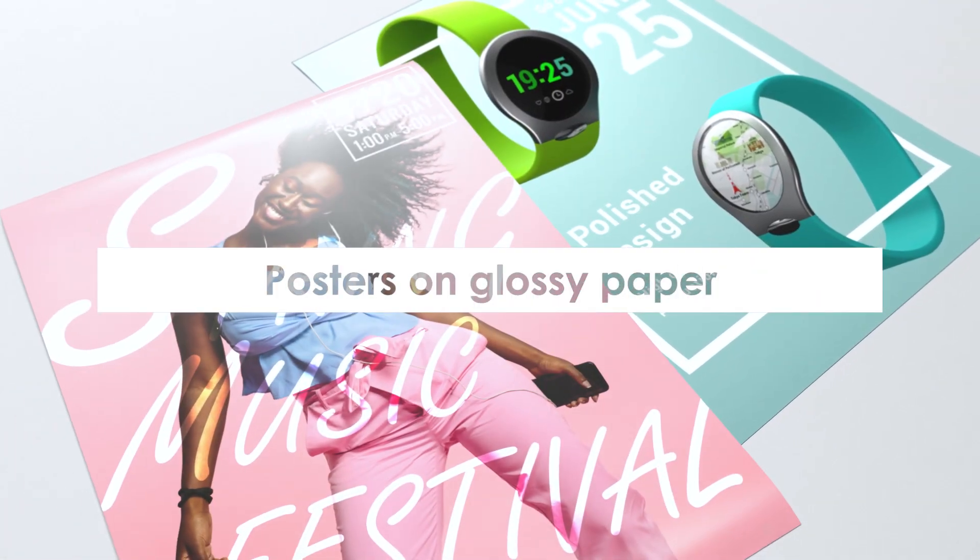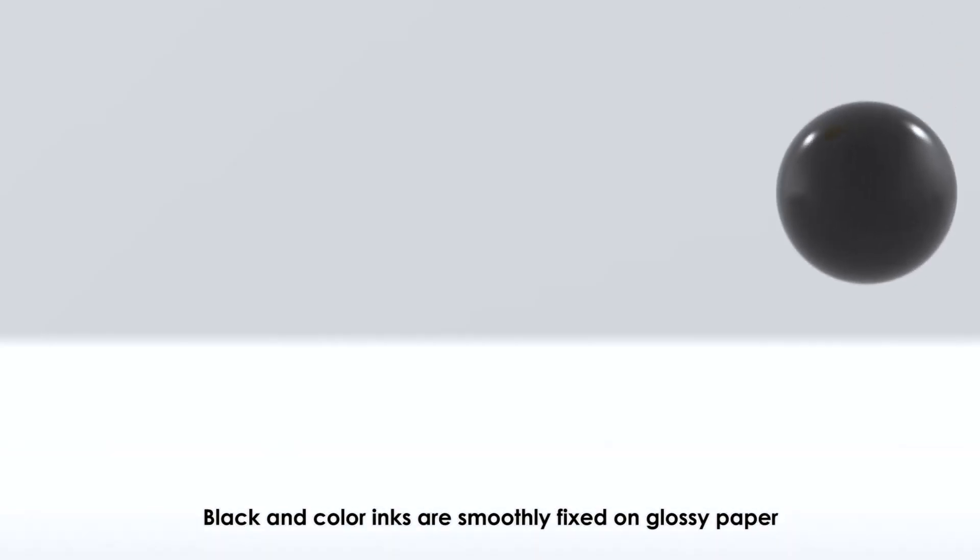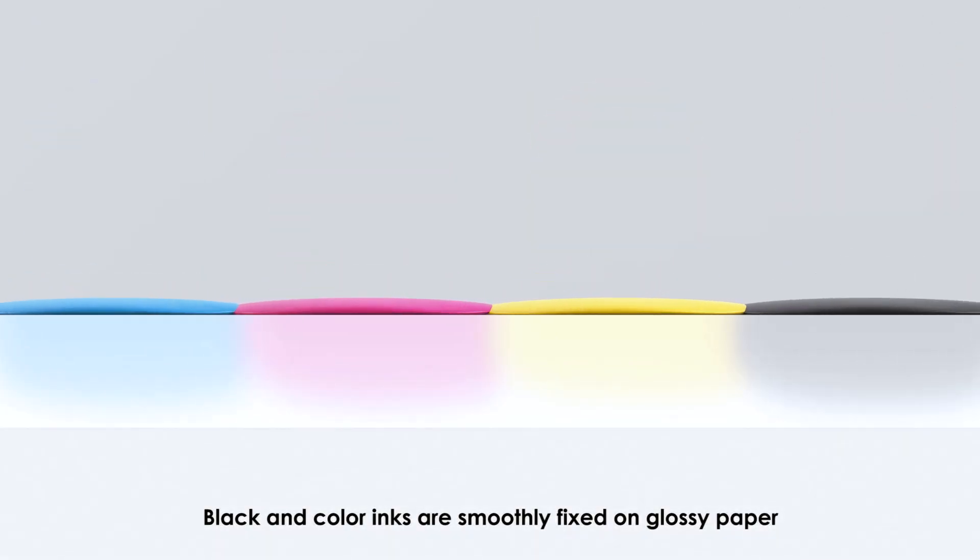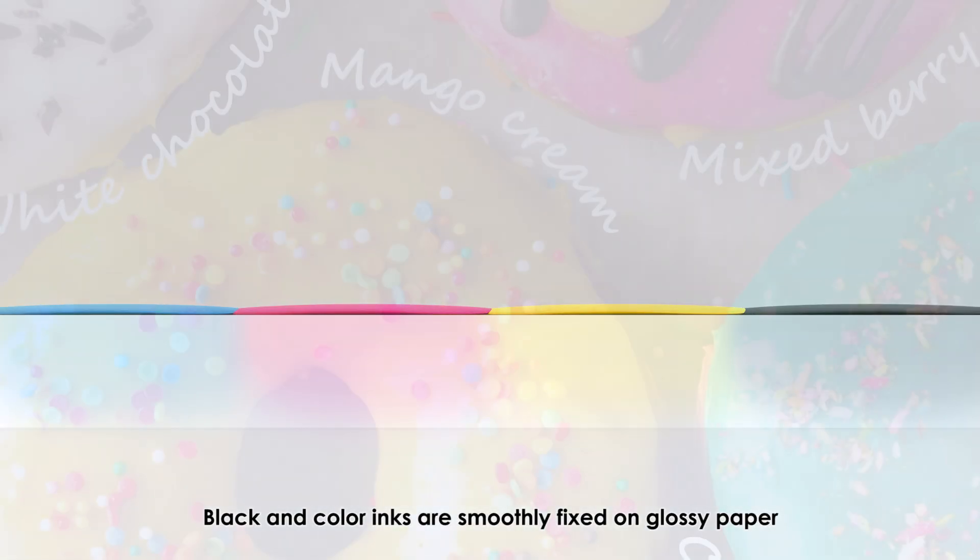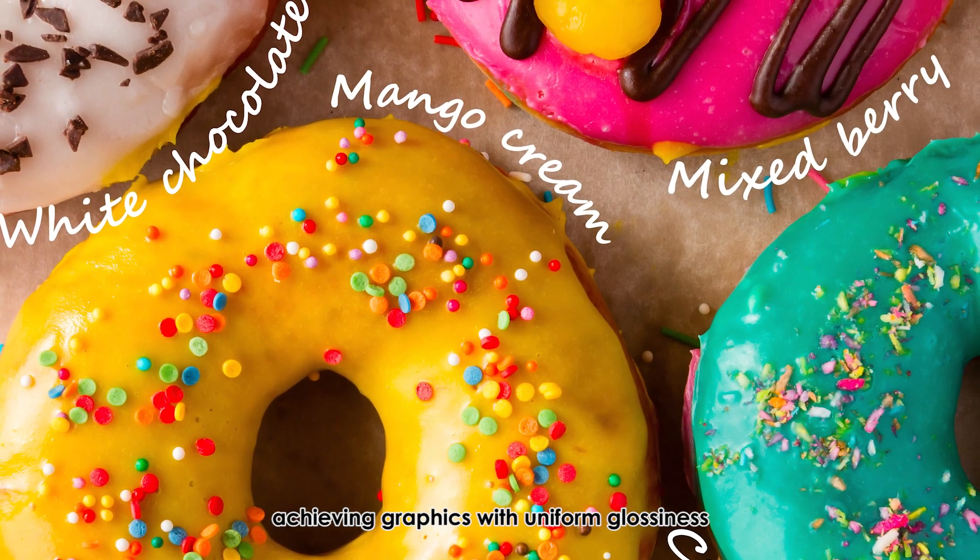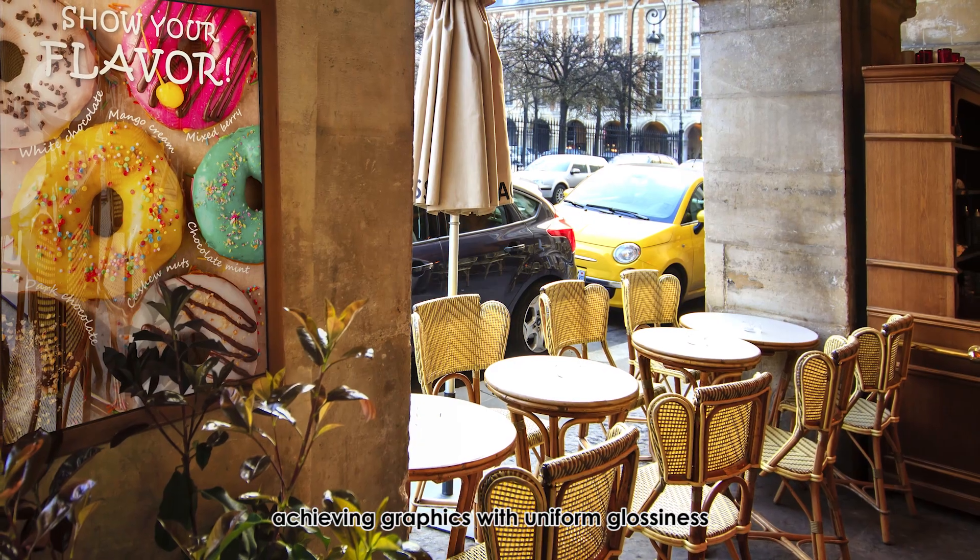Posters on glossy paper: black and color inks are smoothly fixed on glossy paper, achieving graphics with uniform glossiness.